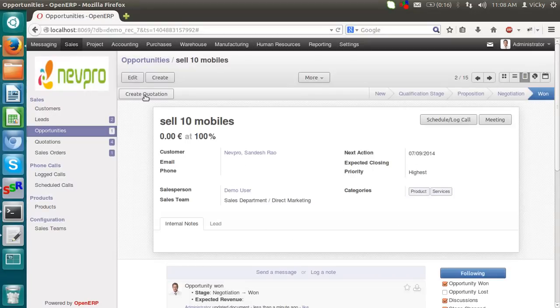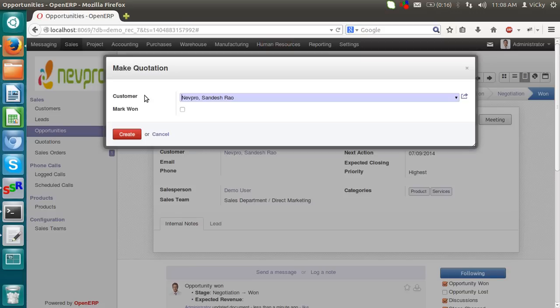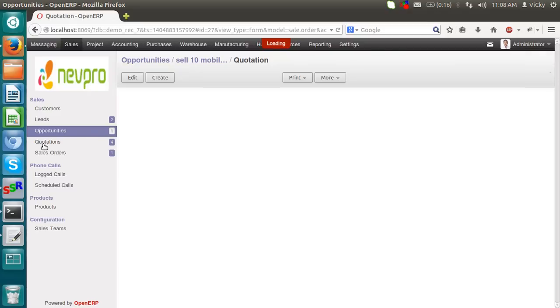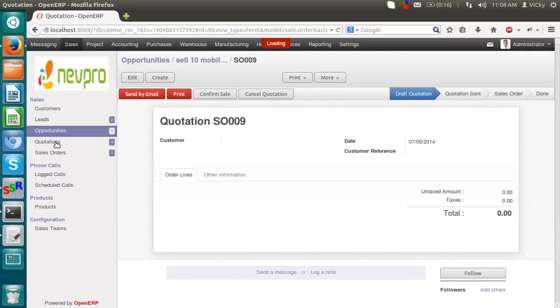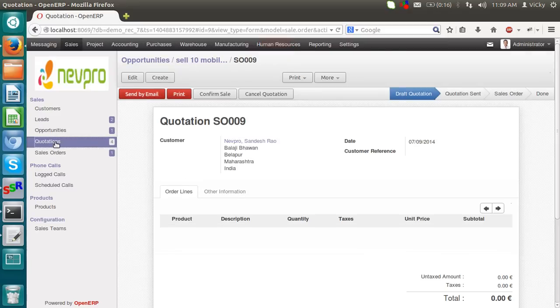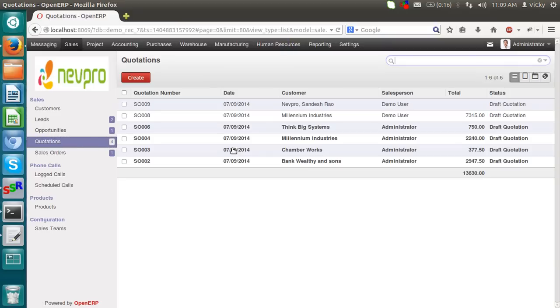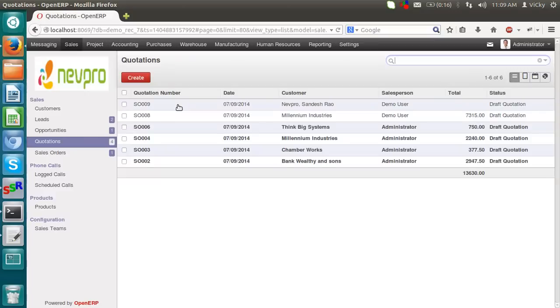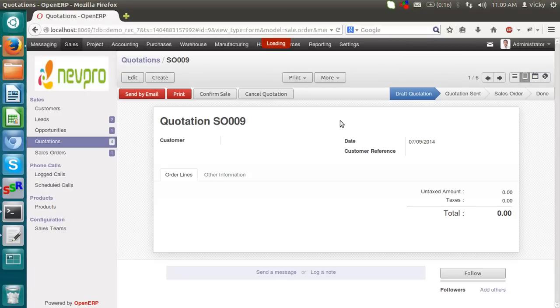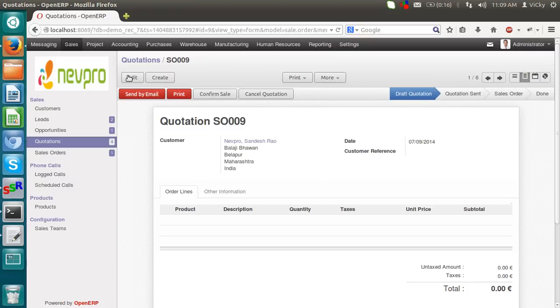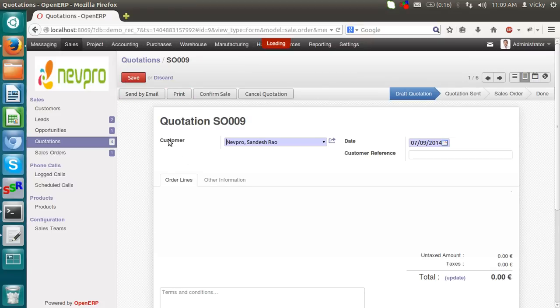I can simply create a quotation on this lead. I'm going to create a quotation. The customer is Nepro Sandesh Raw. Creating a quotation. The moment I create a quotation, the entry will get reflected in a quotation menu. In a quotation, I can simply see the quotation. S009. The status is draft. This quotation is draft quotation. Till now, it has no product. Nothing.